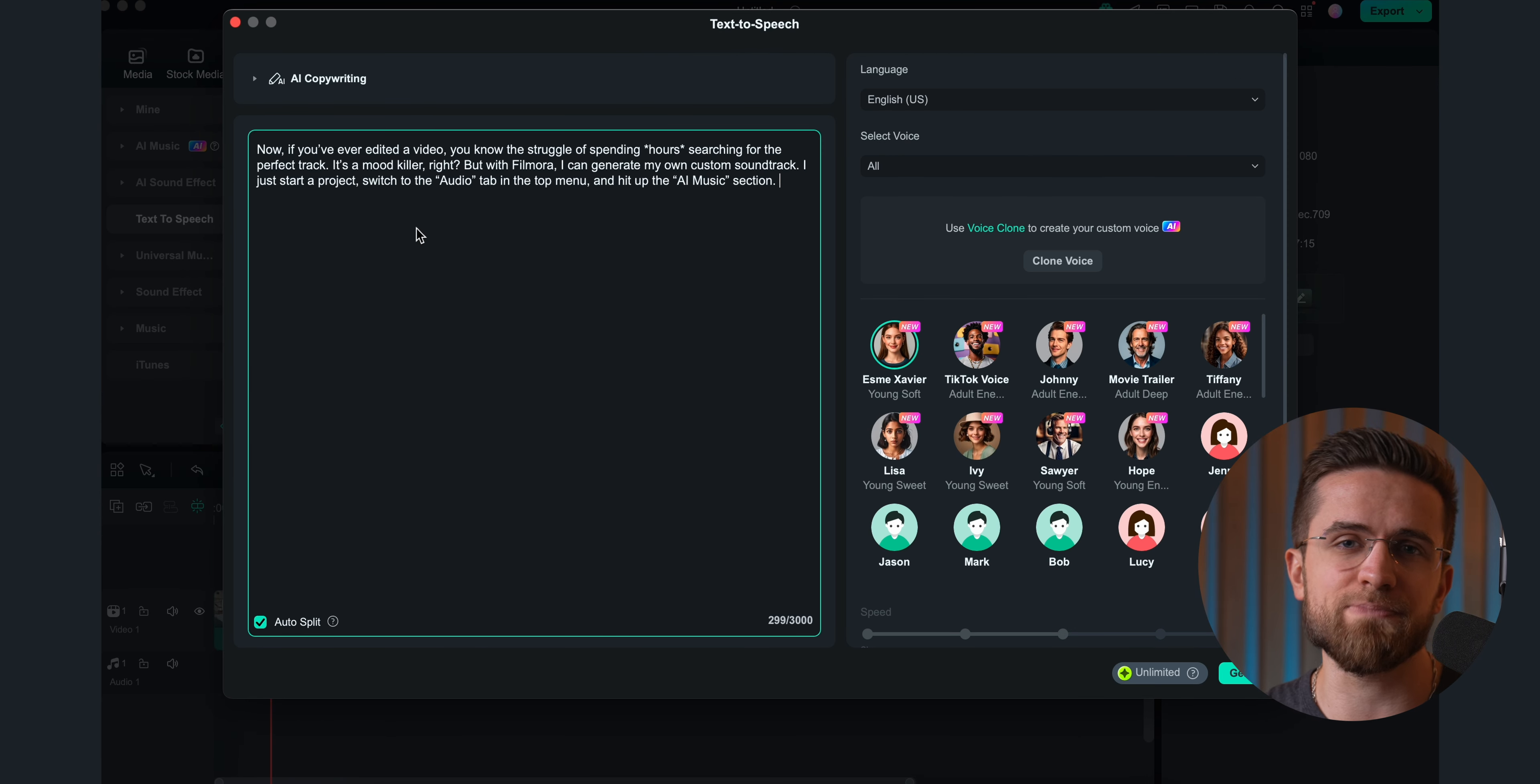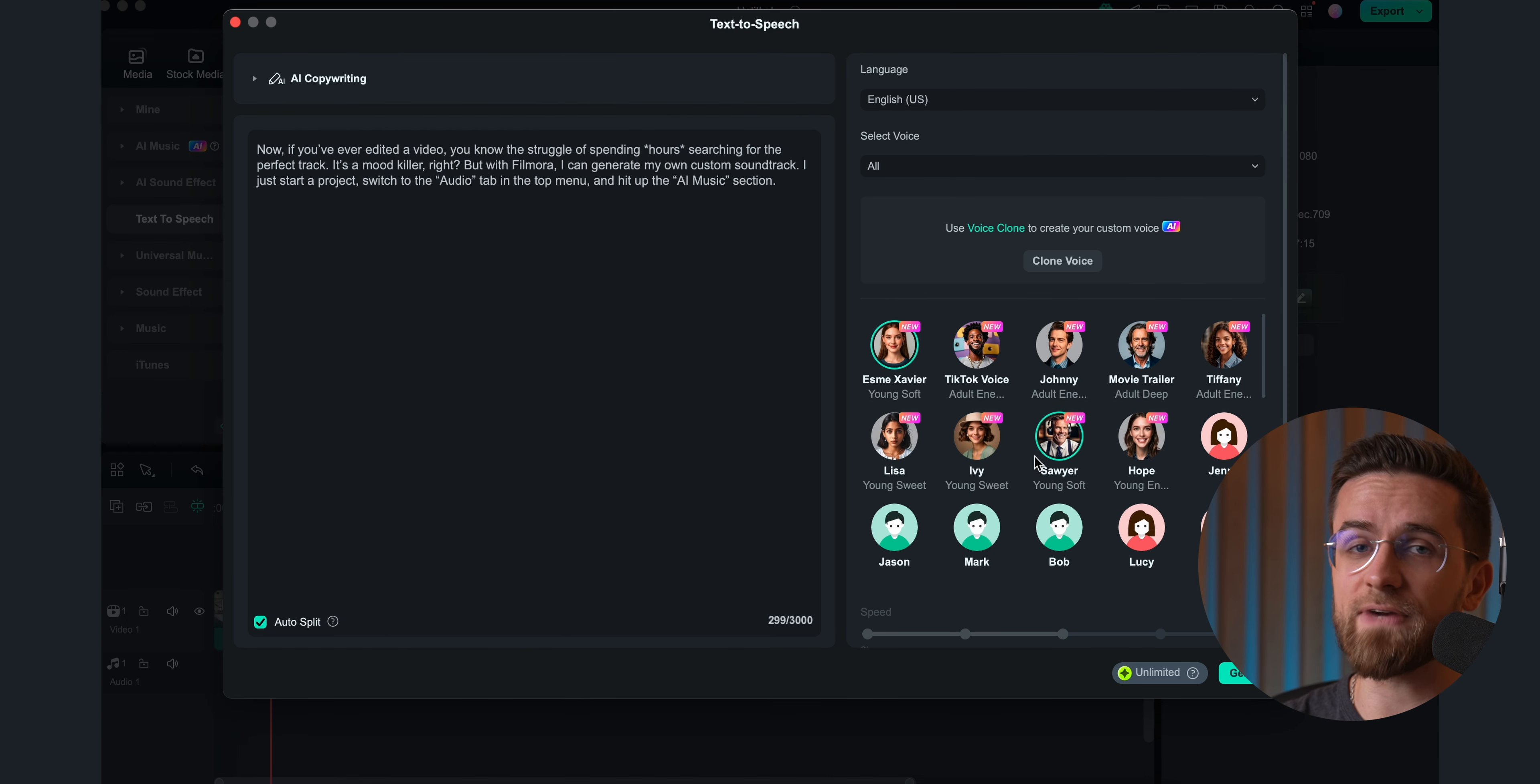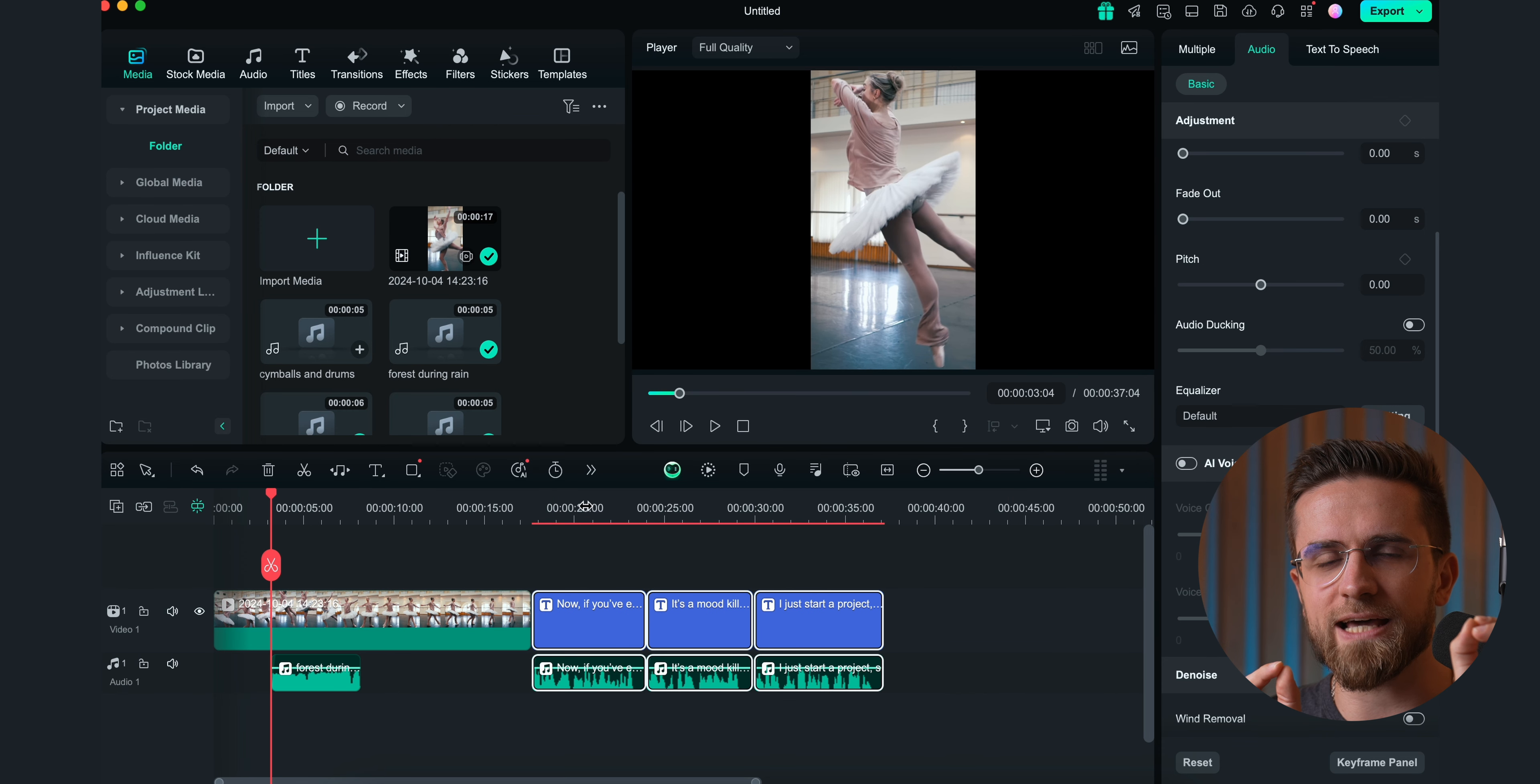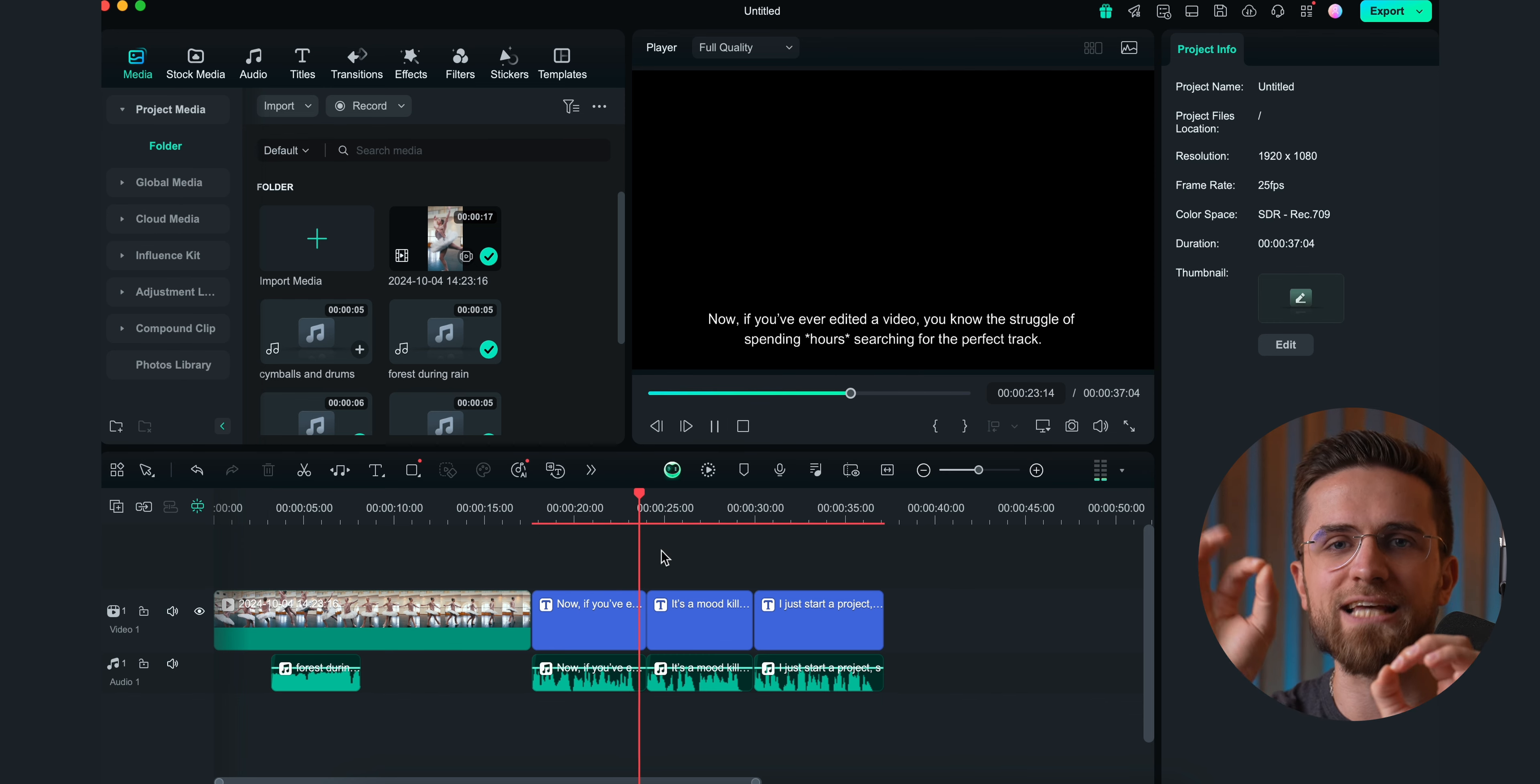First off, one of my favorite features: text-to-speech. Instead of setting up a microphone and recording manually, I can just paste text into Filmora, pick a voice, and enjoy the results in a few seconds. The voices available here all sound really natural and human-like, no weird AI artifacts.